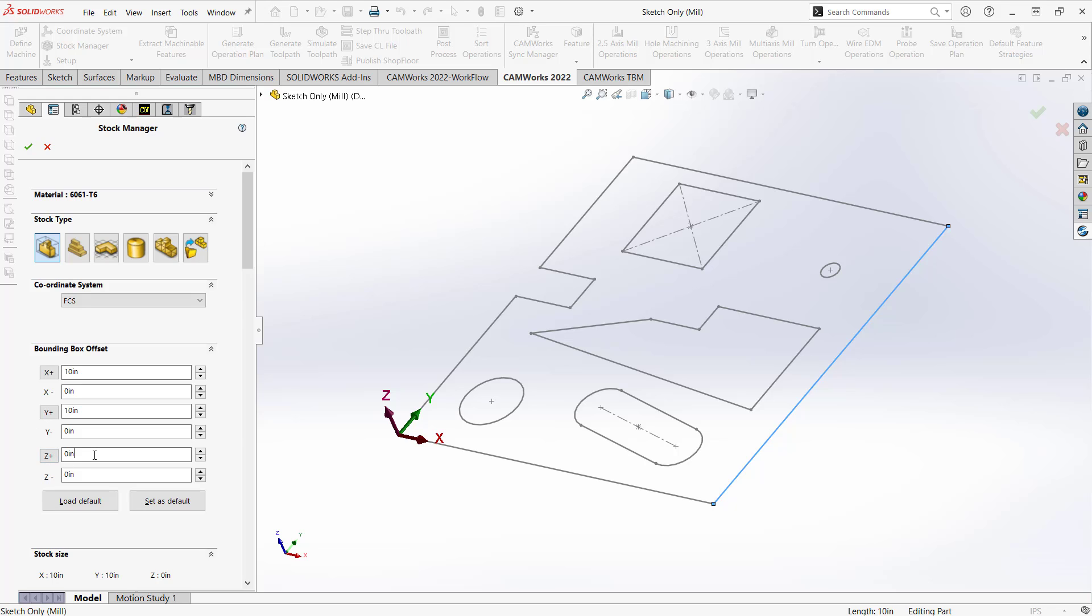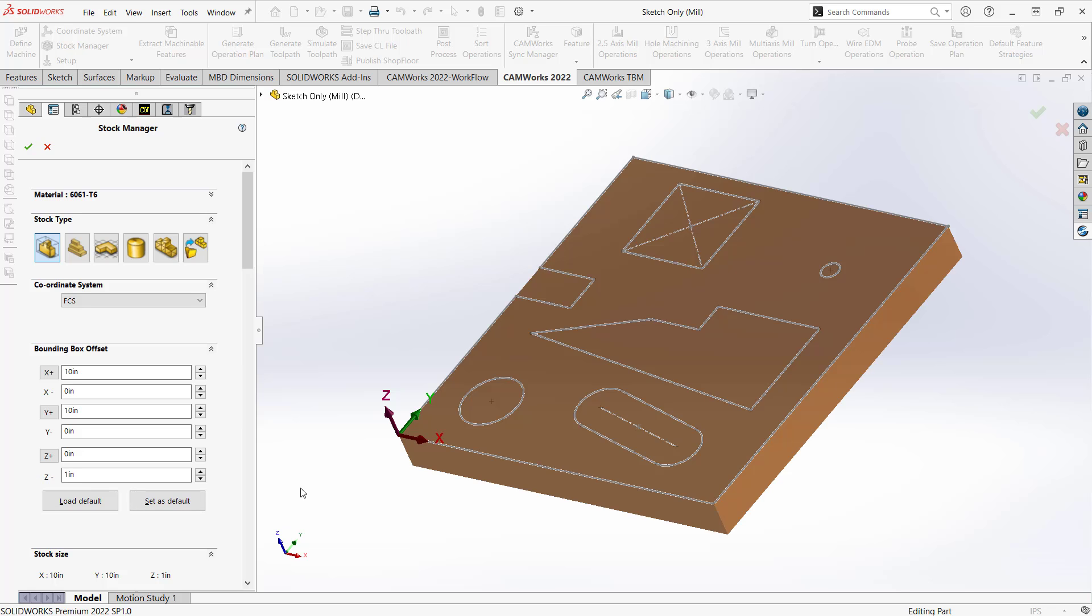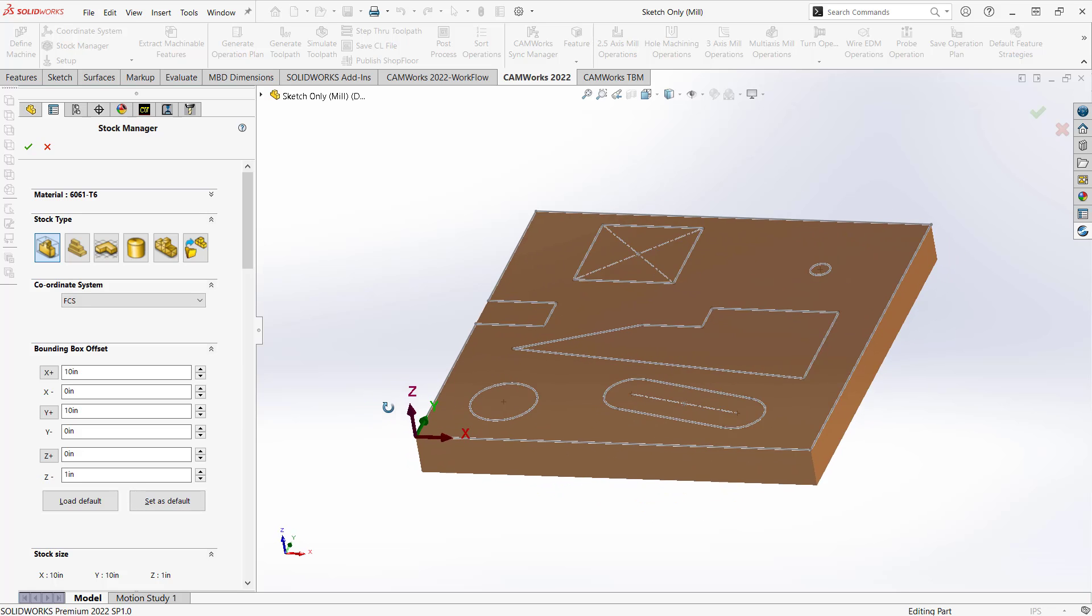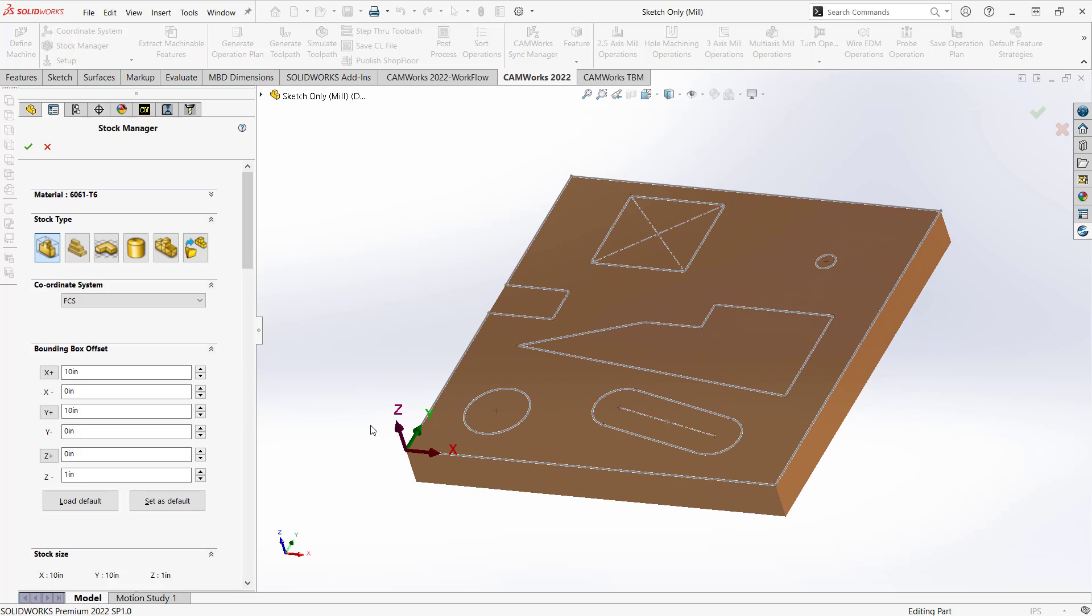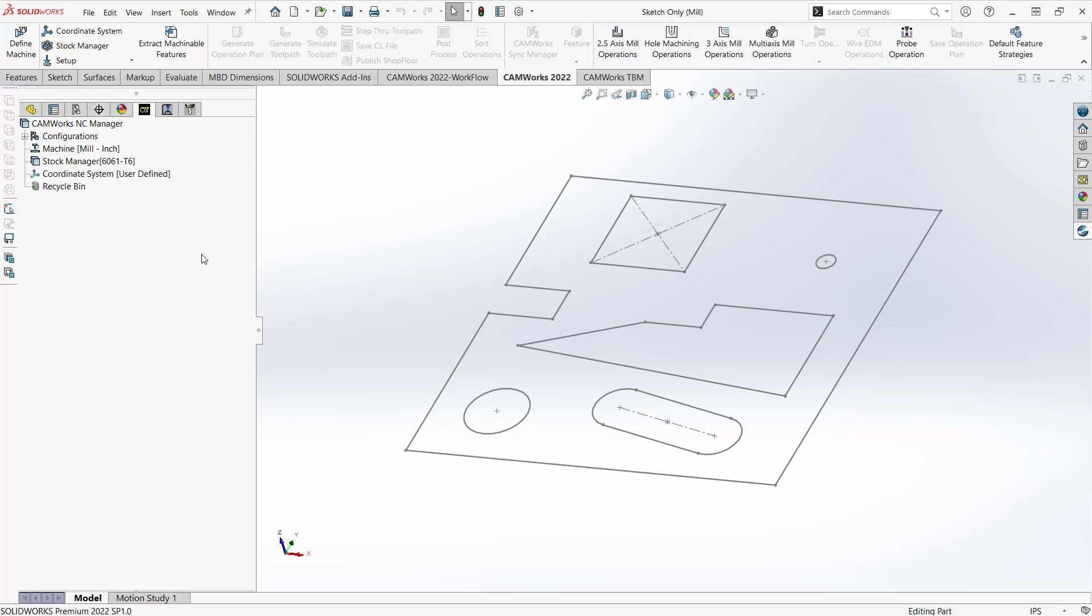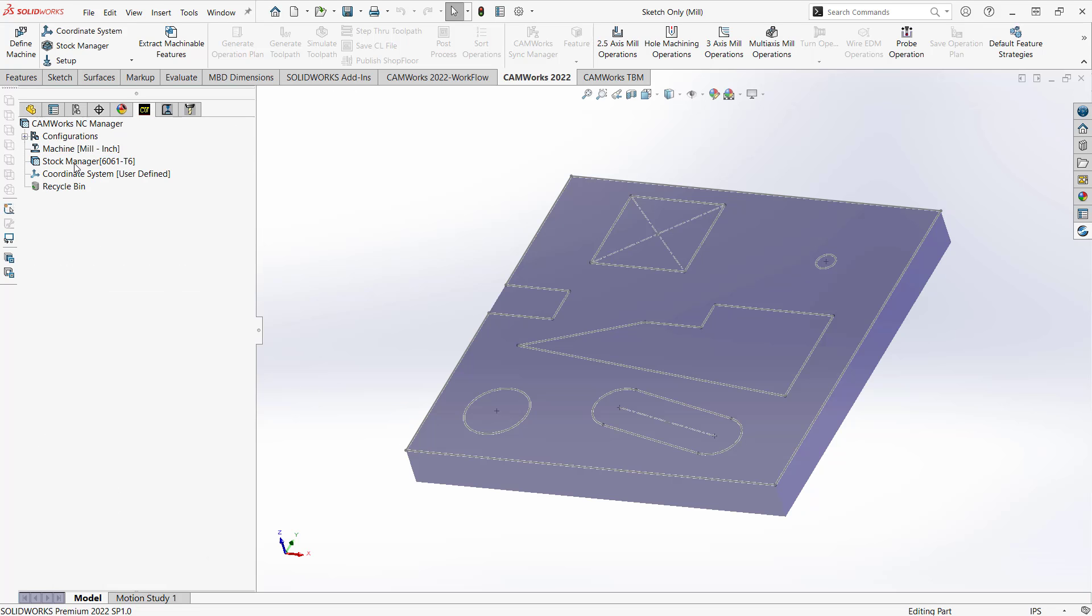And then let's say we're making this out of one-inch material. So one-inch down. There we go. So one-inch block of material, 10 by 10. That'll be the size of our stock. Click the green check mark. So even though I don't have a solid, I'm using something that represents the stock in the background. So when I go to do my simulations, I have something I can use.